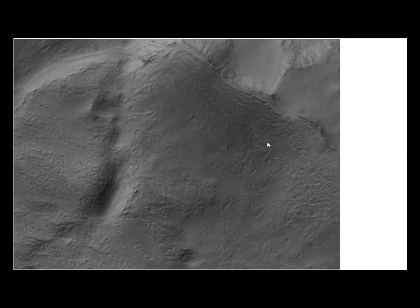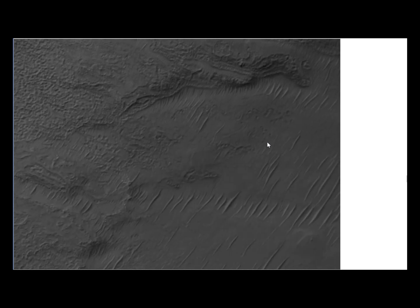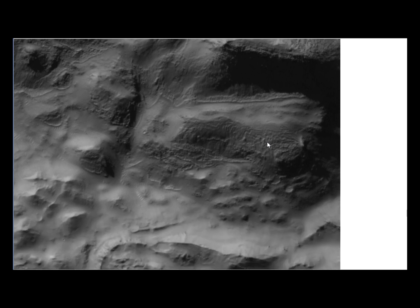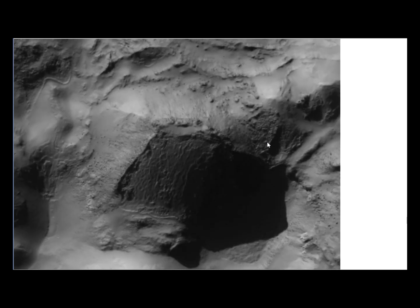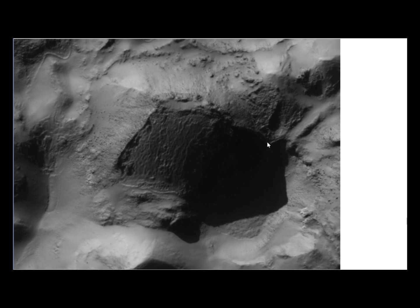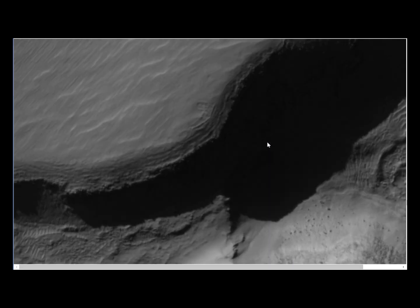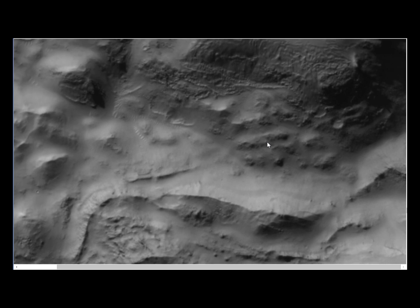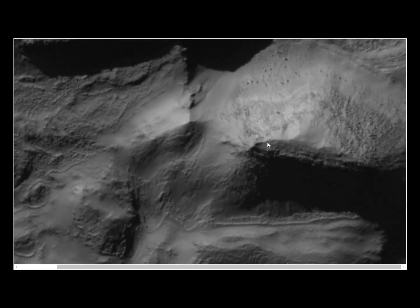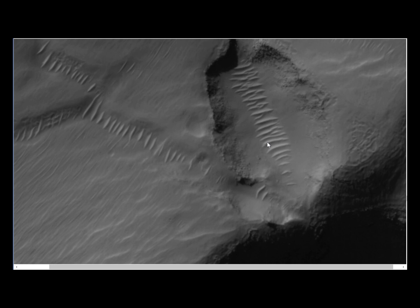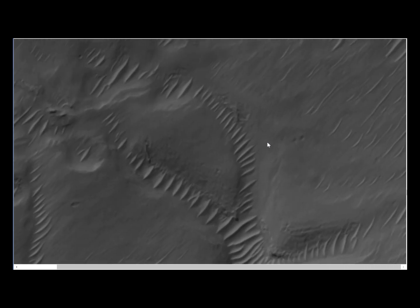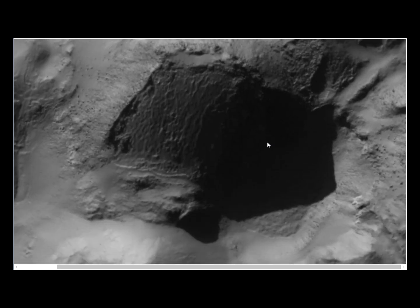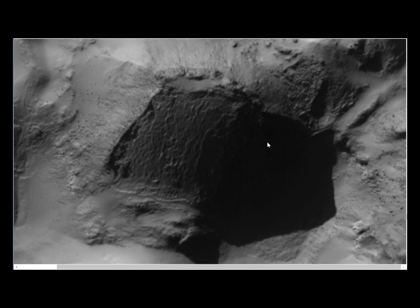We are going down to this area here. Let's enlarge it a little bit and see what happens. Let me find it again — did I go too far up or too far down? Let's find it again. We are going down. Here we go — this is the one.